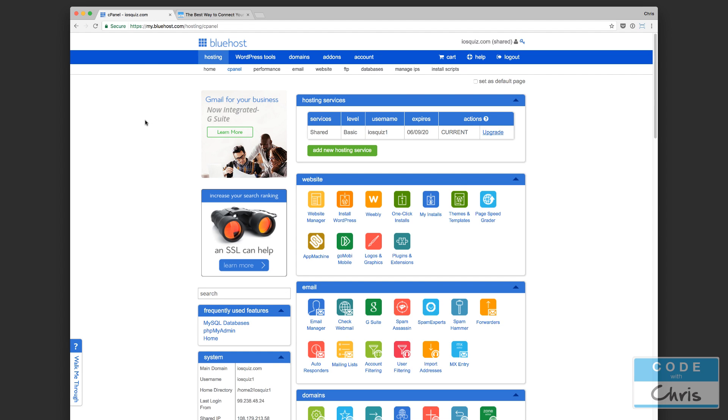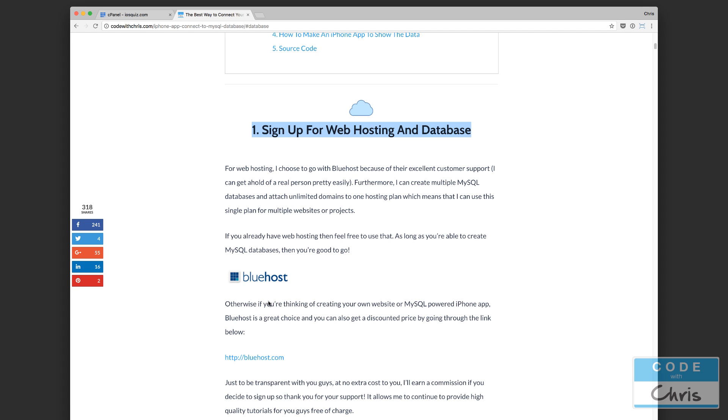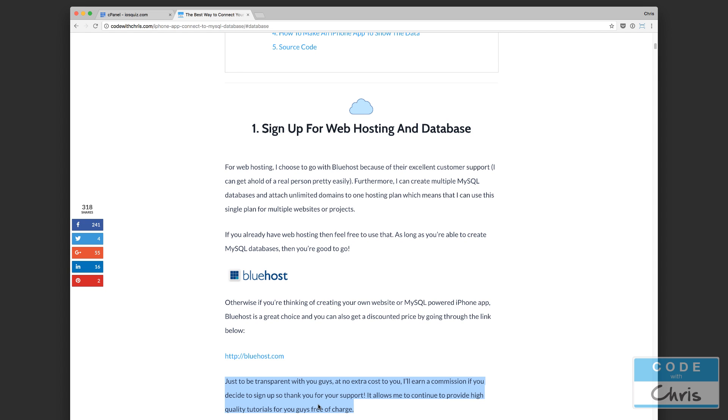If you signed up for a web host and it's not Bluehost, it may look a little different, but most web hosts these days have some sort of cPanel or administrative panel where you can create new databases and also access an admin panel to manage the database. If you do want to sign up through Bluehost like I have, feel free to jump through the link in the description below. At no extra cost to you, I'll earn a commission if you decide to sign up through the links that I've provided here for Bluehost. So if you do that, thank you for your support, and it's going to continue to help me provide free high quality tutorials for you guys.